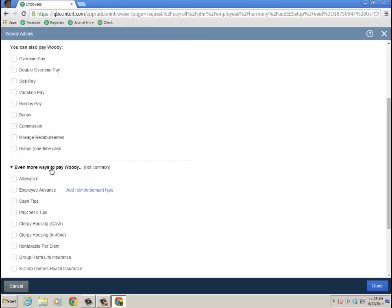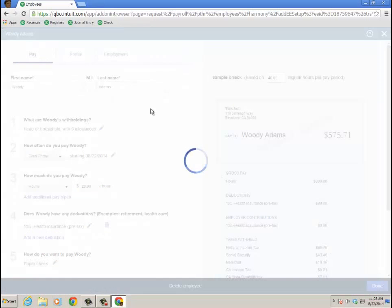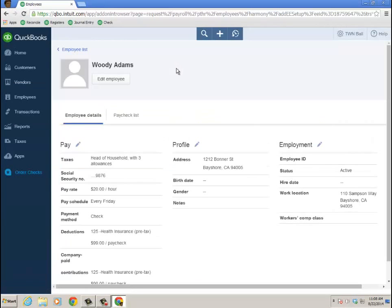And then even more, not as common, but allowances, employee advances, cash tips, right? Non-taxable per diem. I know that means something. So again, you can even add a reimbursement type for employee advance. The QuickBooks Online Payroll really does cover a lot of ground.